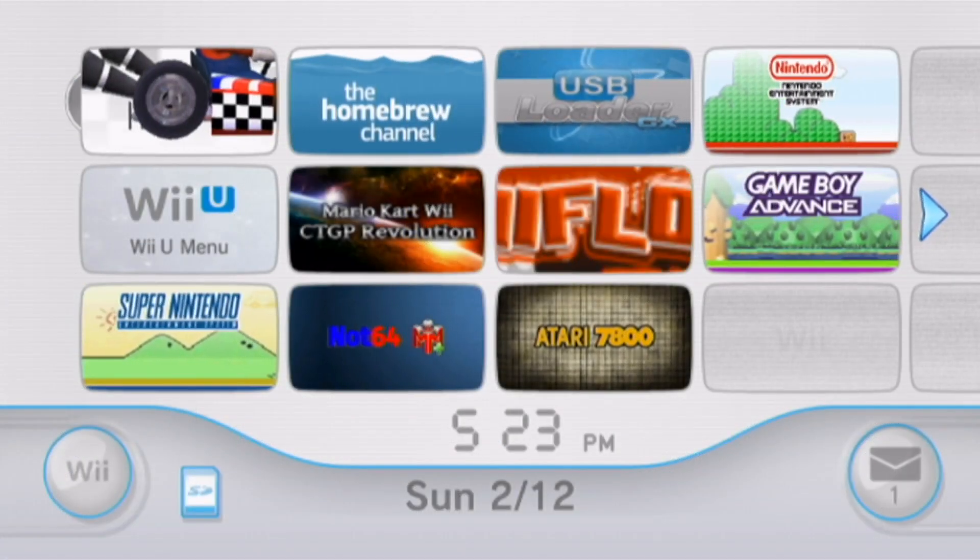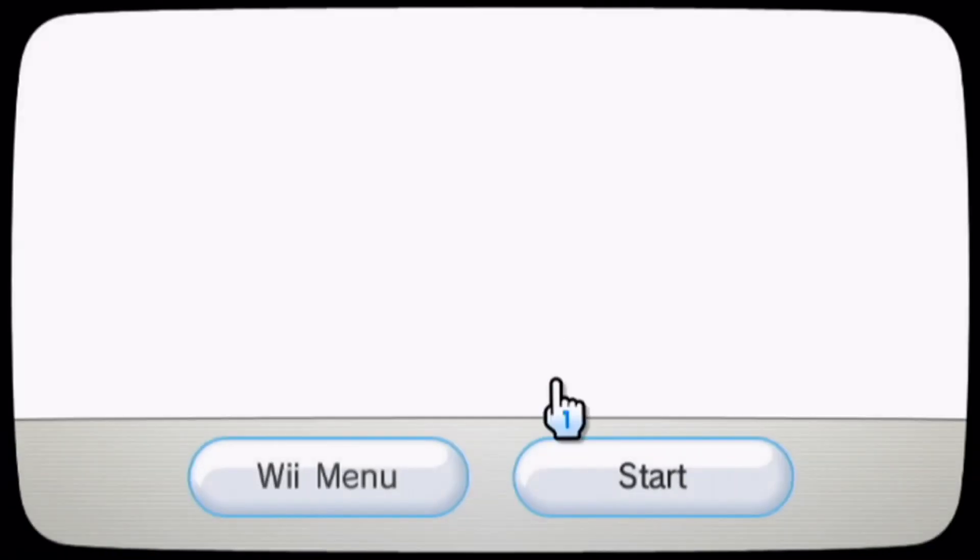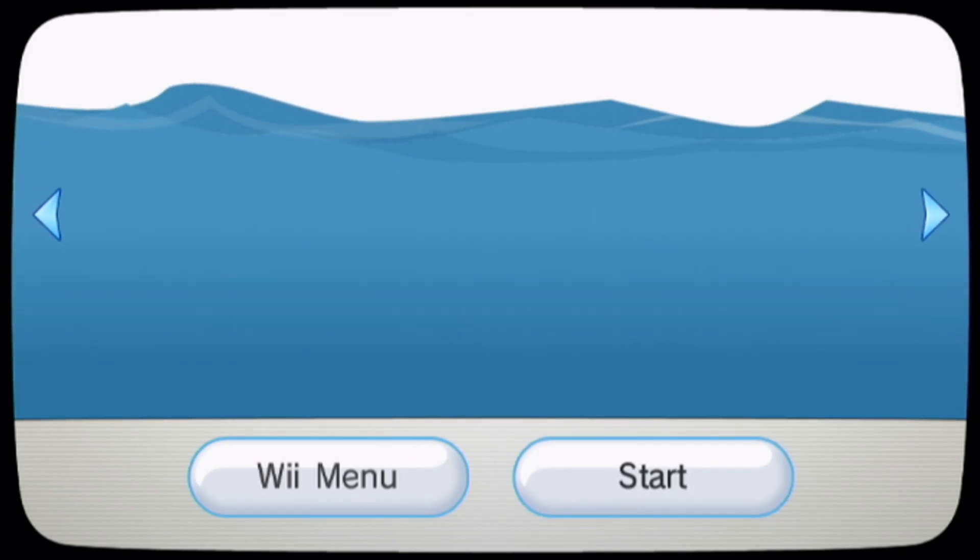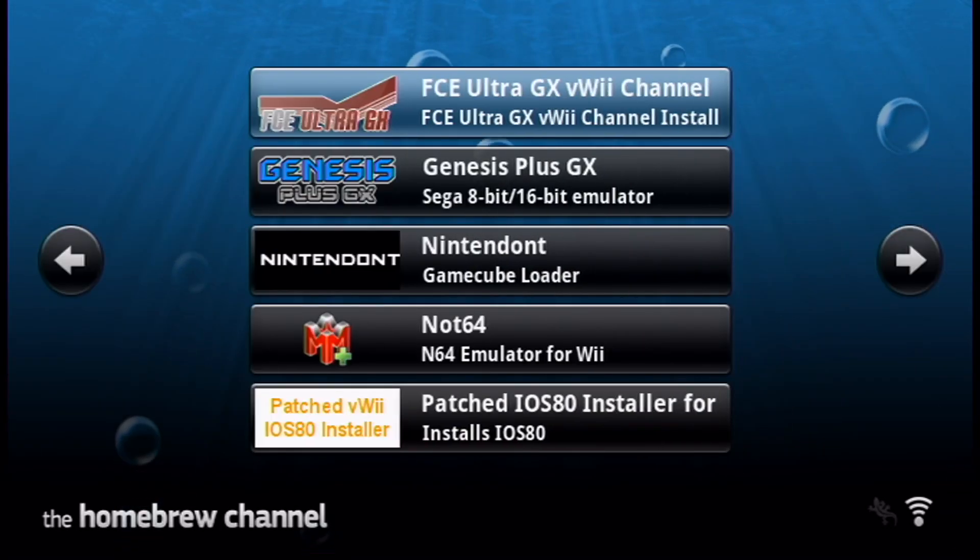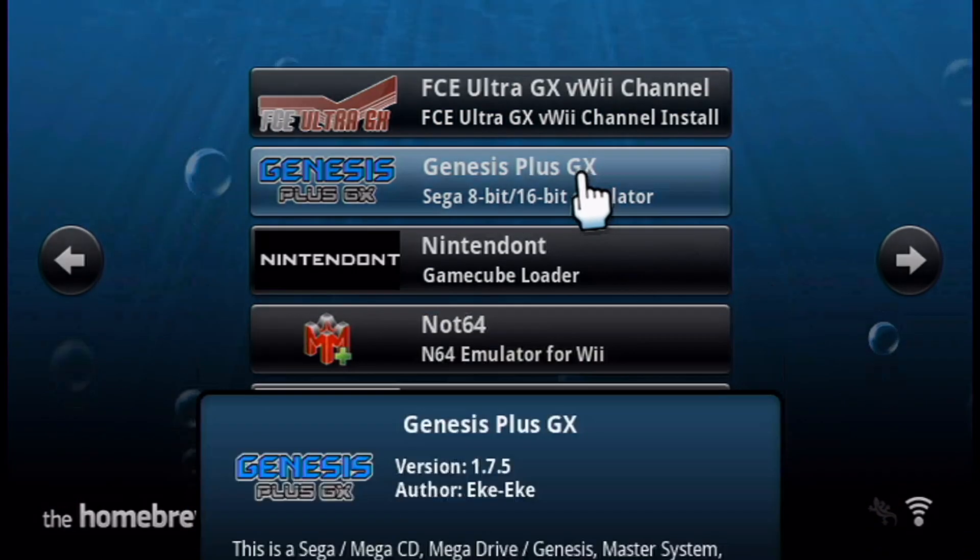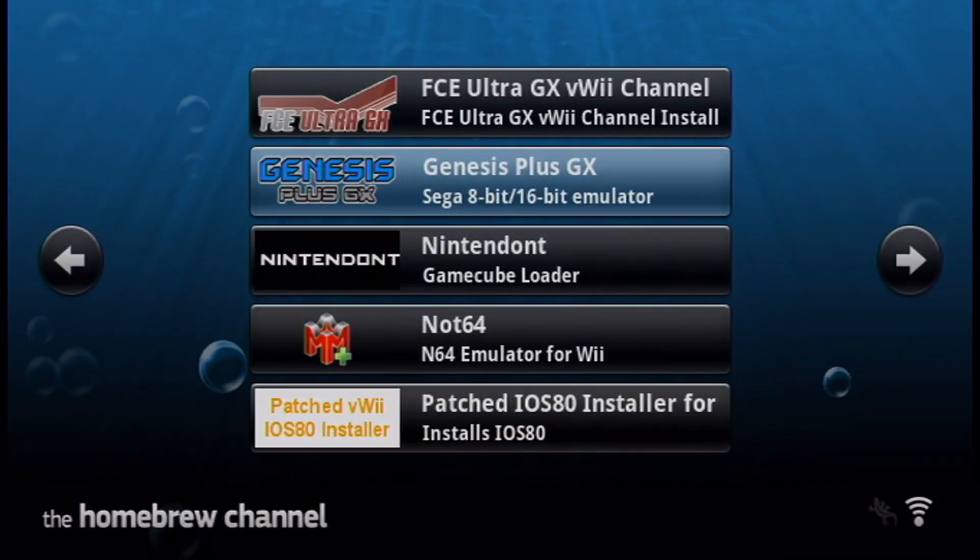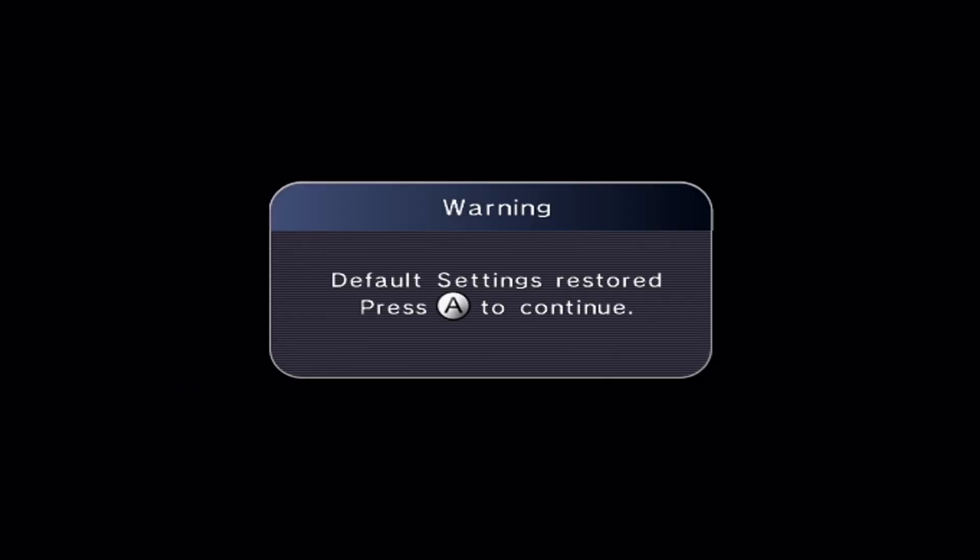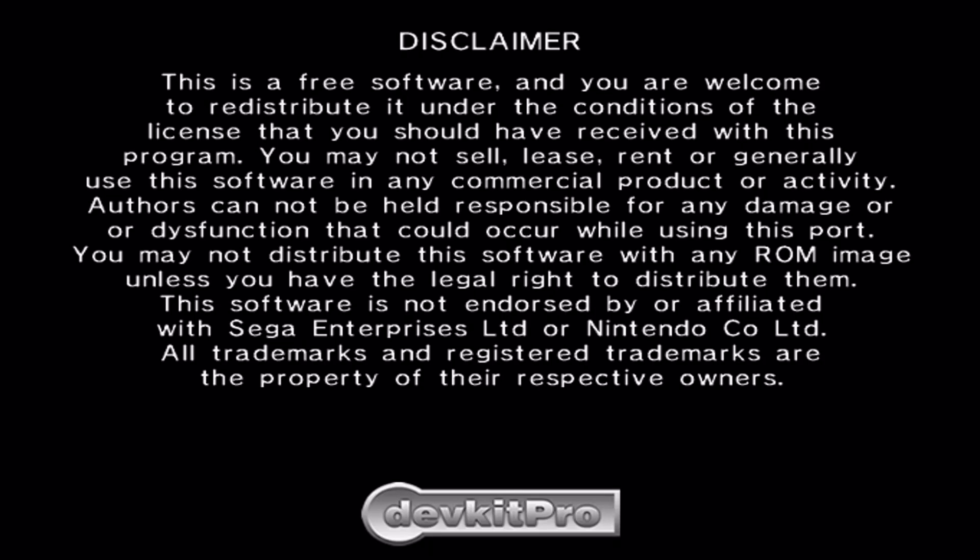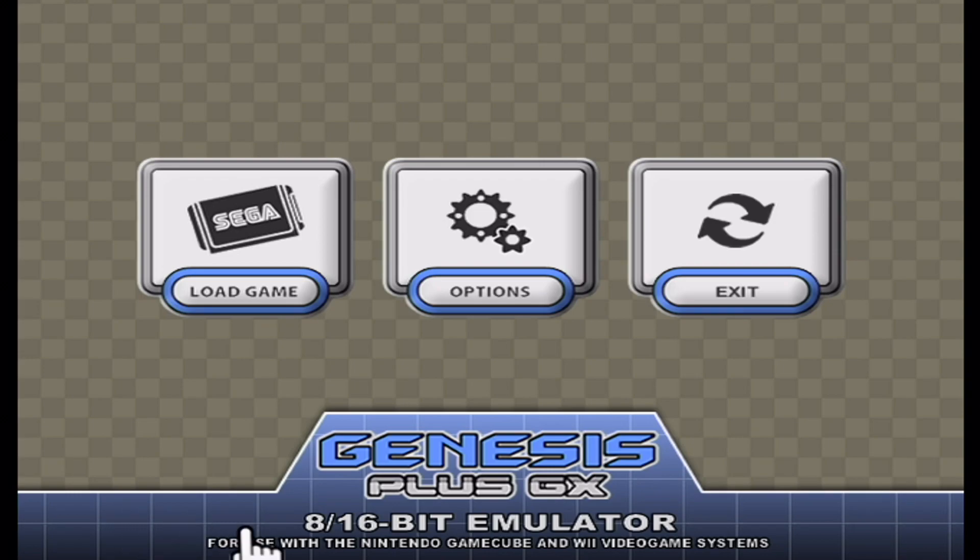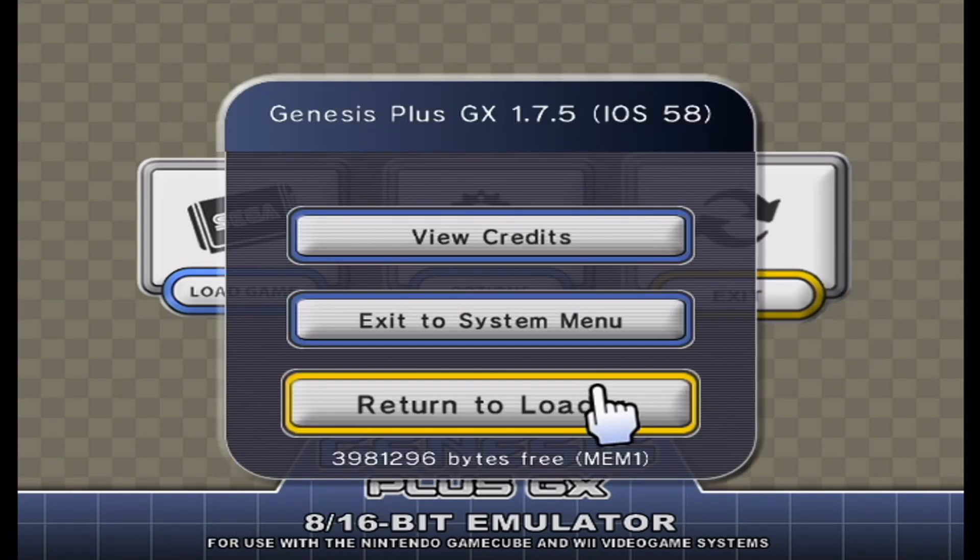Once you're over on your Virtual Wii, we're going to load up the Homebrew channel. Once your apps load, we're going to load up Genesis Plus GX. We're going to load it up once just to make sure it works, and then we're going to install the channel. Press A. We'll get a disclaimer here. Just press A to continue. Once we're in the emulator, we're just going to click Exit and return to Loader.